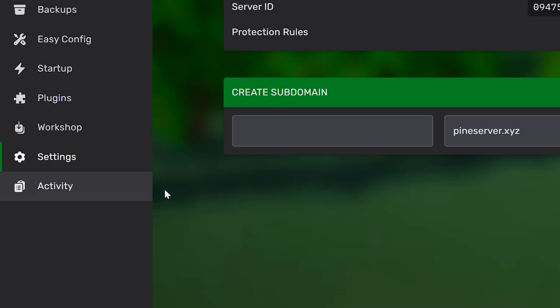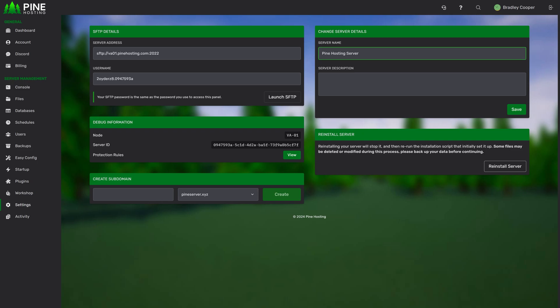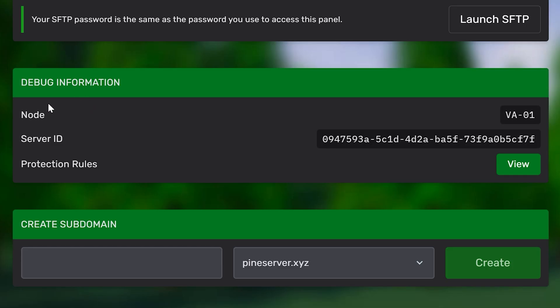Next up, we have the settings page. This also might differ slightly depending on the game, but this should just give you a general overview. The settings page is where you'll find your FTP details. If you click launch FTP, it'll open any FTP software you have. That's a great way to upload files if you don't want to go through the file manager. From here, you can also change your server name on the panel. This doesn't affect the in-game name of your server, but this is where you can set a name in the panel and also a description if you want to.